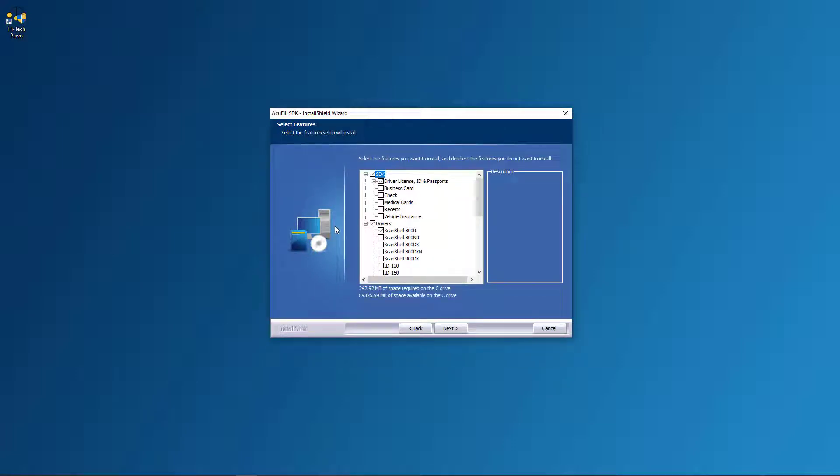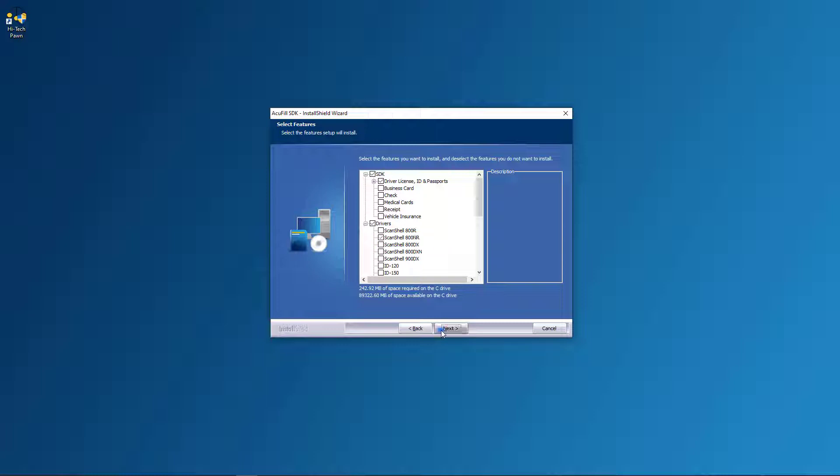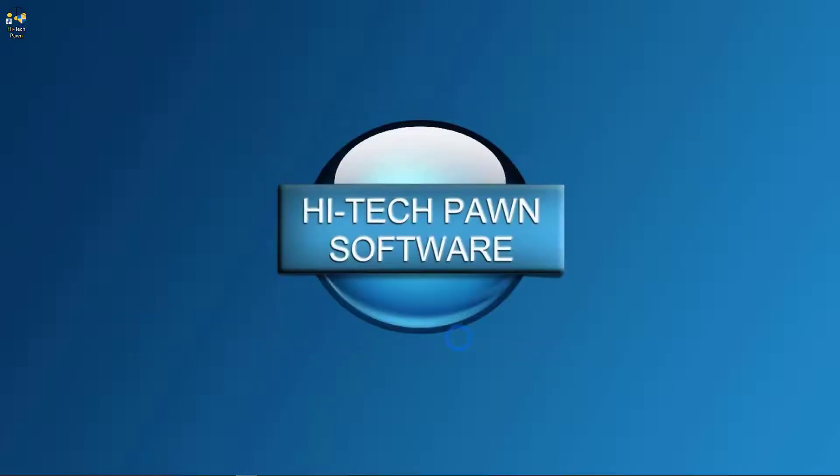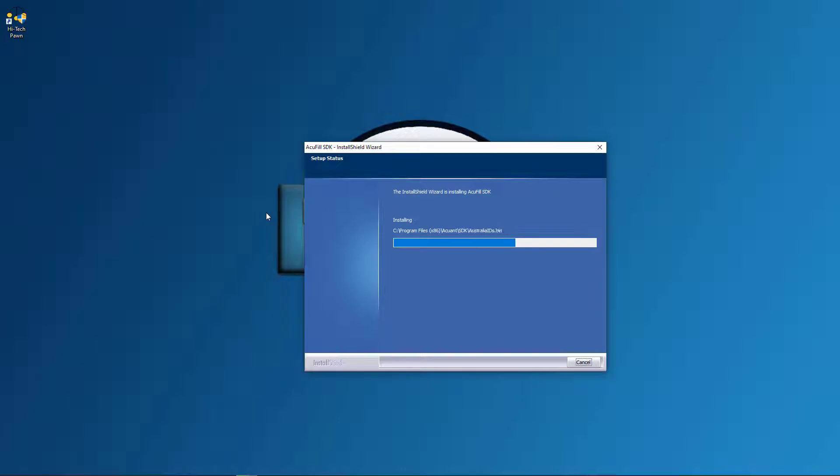And this is a very important part. You want to select the driver for your ScanShell. So I'm using the NR so I'm going to uncheck 800R and select ScanShell 800NR, click next and then install.